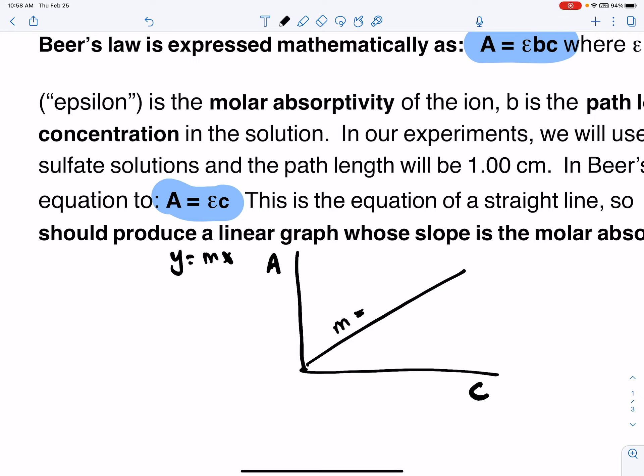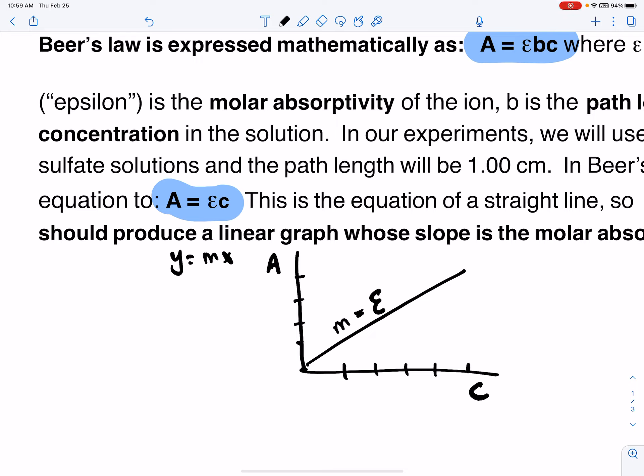The slope — whose symbol in math is M — will equal the molar absorptivity value, epsilon. So we're going to prepare five different solutions of different concentrations, measure their absorbance values, and prepare this graph. It should come out as a linear graph.